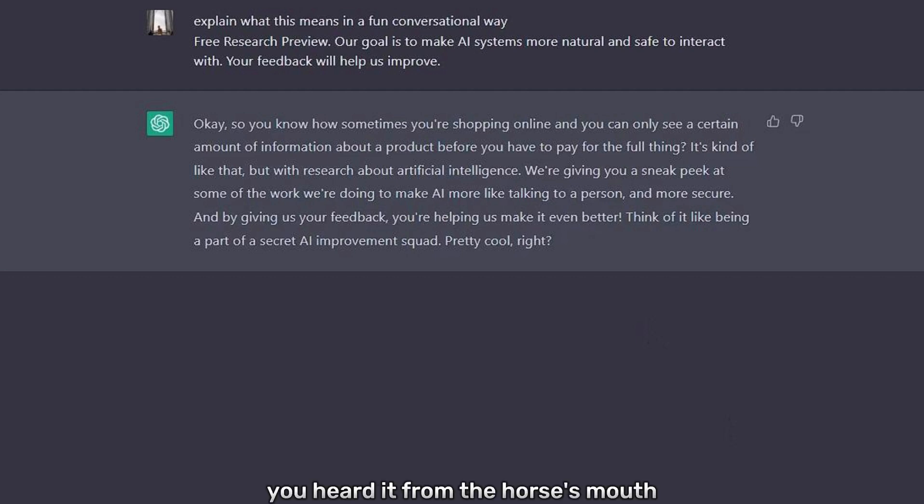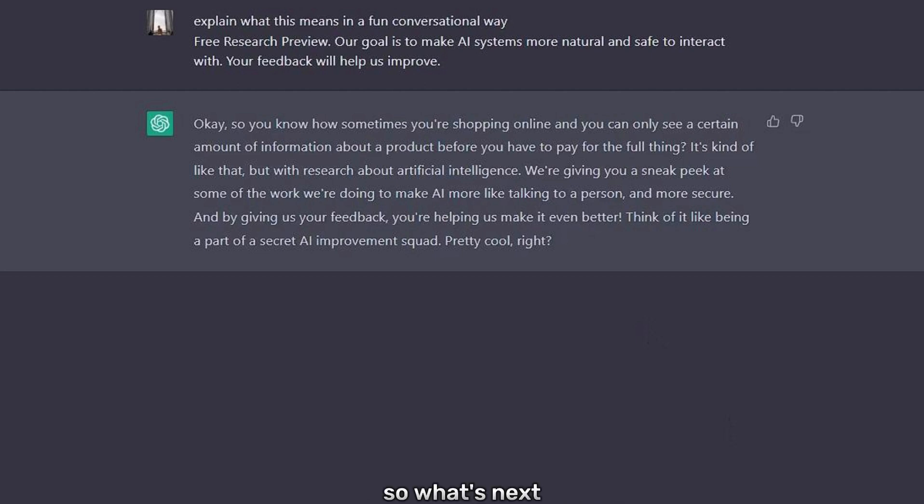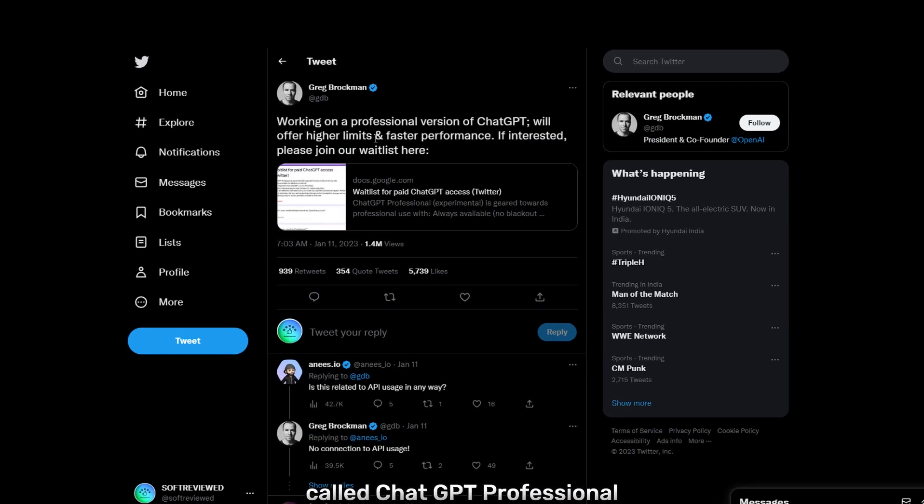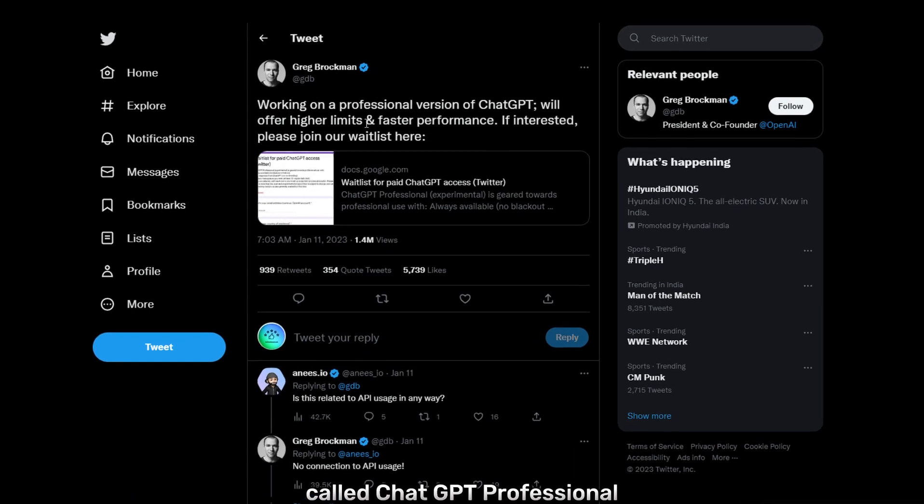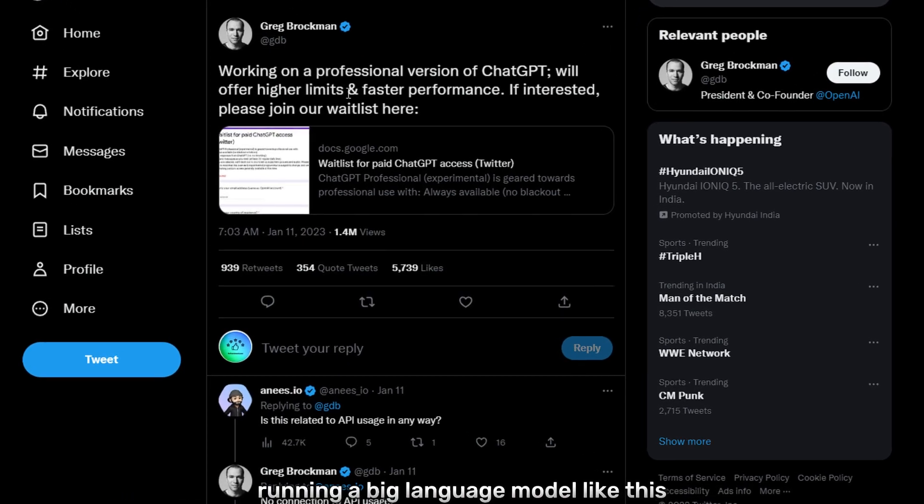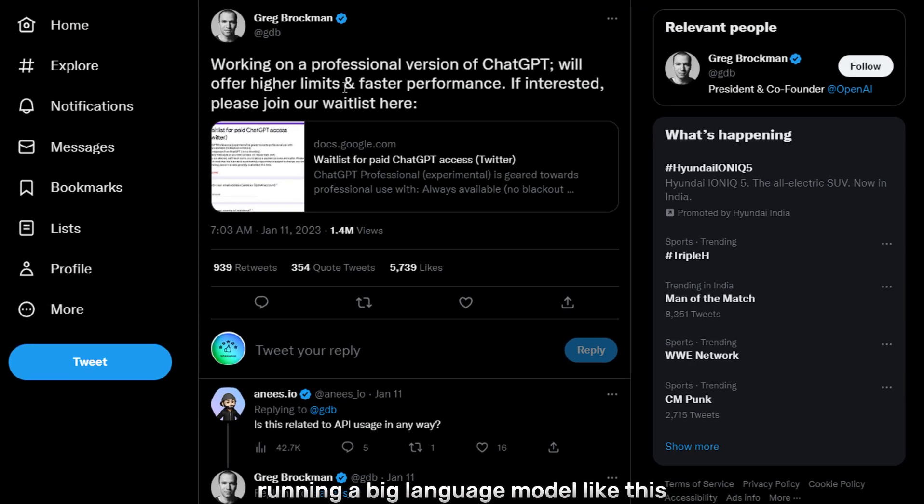So there you heard it from the horse's mouth. So what's next? OpenAI, the company behind ChatGPT, is planning to roll out a professional version called ChatGPT Professional. And let me tell you, running a big language model like this one is no cheap feat.